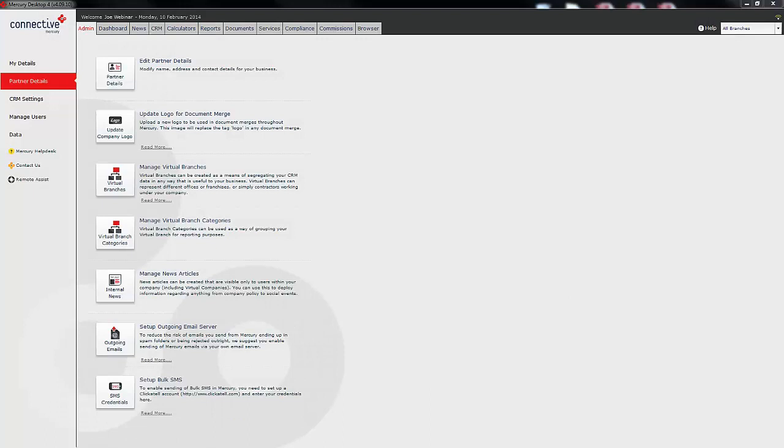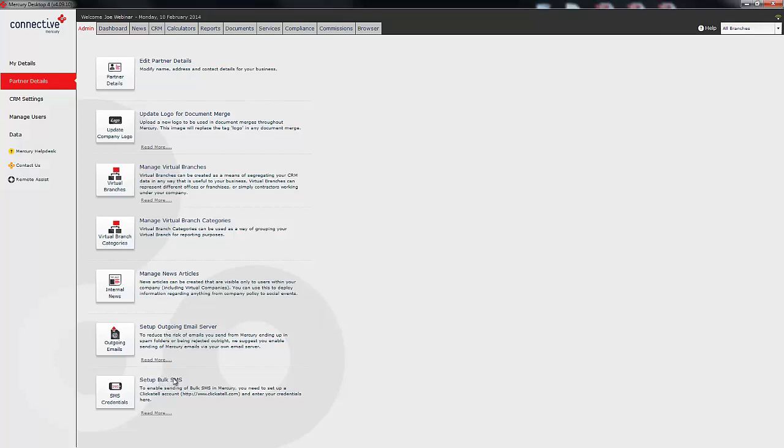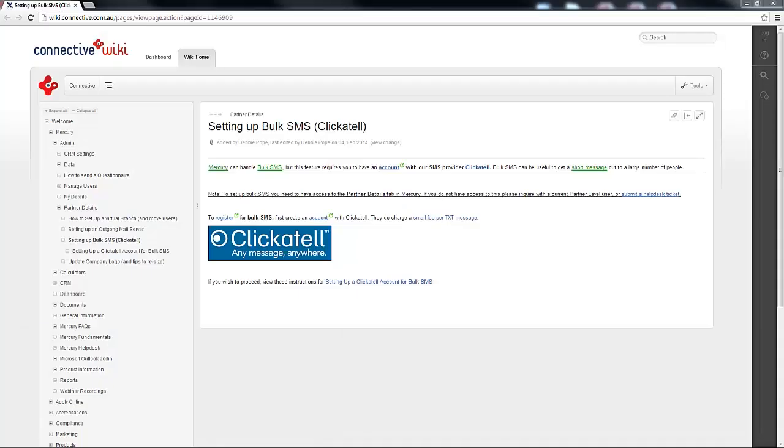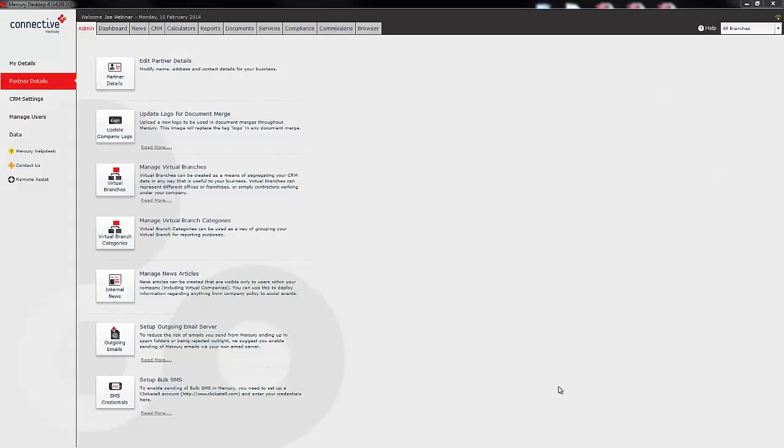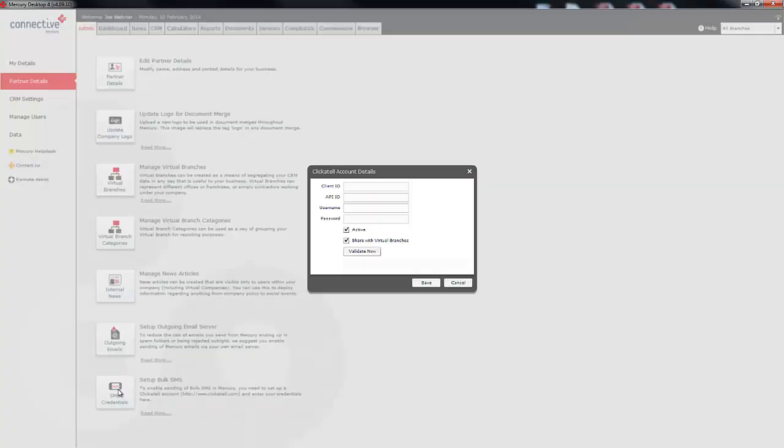The next step is to set up bulk SMSs. Now it's possible to send both individual SMSs within Mercury and send SMSs to a large portion of your CRM. Sending individual SMSs within Mercury is free, however there is a cost involved with sending bulk SMSs. In order to set this up we need to go down to the setup bulk SMS section within Mercury. The first thing you'll need to do is click on the Read More button and that will open this page within the Connective Wiki which will give you all the instructions you need in order to set up a Clickatell account, and what you do there is you purchase credits and then you use those credits to send SMSs.